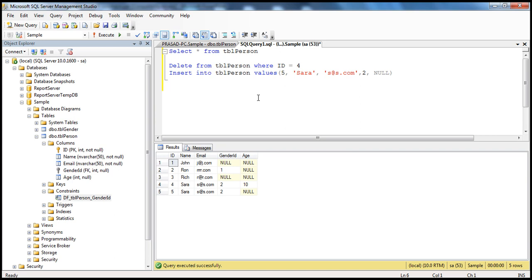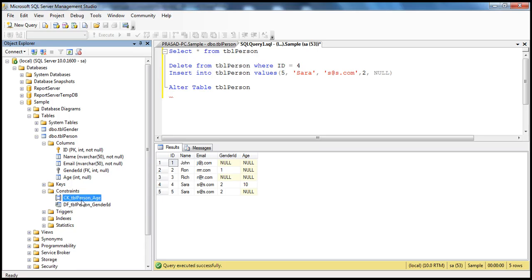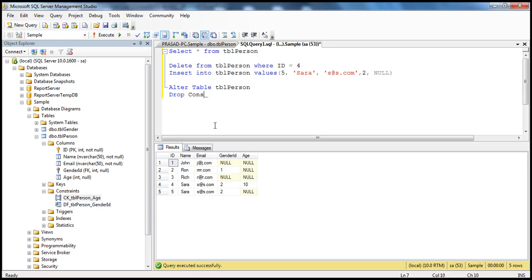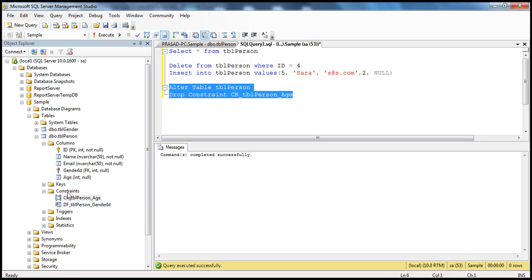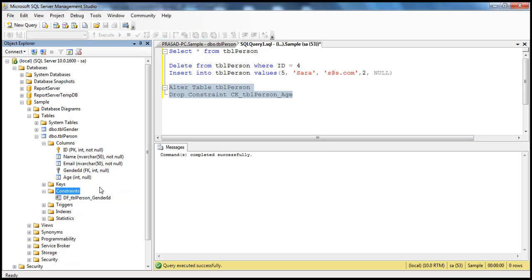To drop a constraint using a SQL Server query, it's like dropping any other constraint. You're altering the table because the constraint belongs to the table. So: ALTER TABLE tblperson DROP CONSTRAINT, then specify the name of the constraint. Let's refresh — we should see that check constraint there. Let's copy the constraint name and run: ALTER TABLE tblperson DROP CONSTRAINT [constraint name]. Press F5 — command completed successfully. Refresh the folder and the constraint is no longer there.